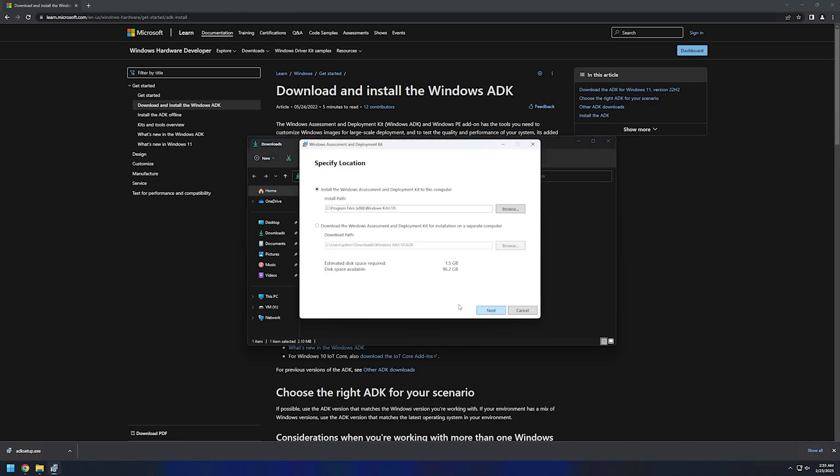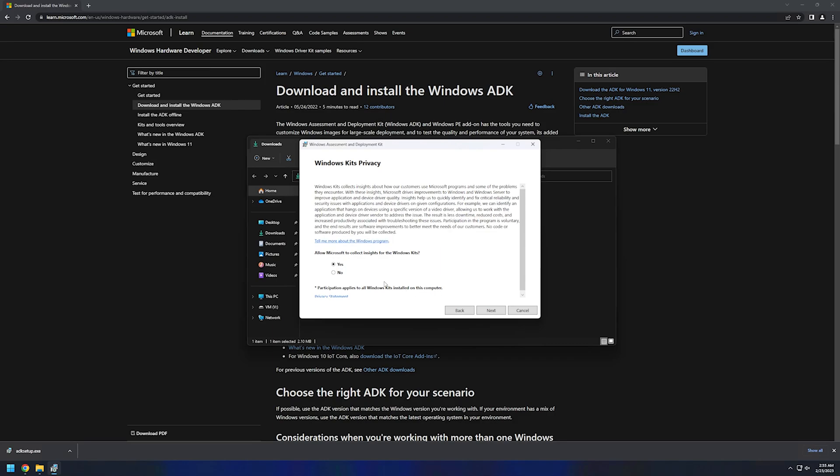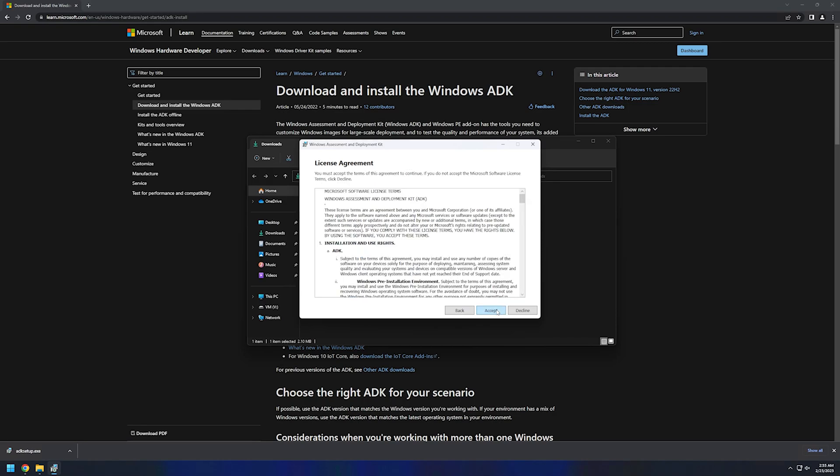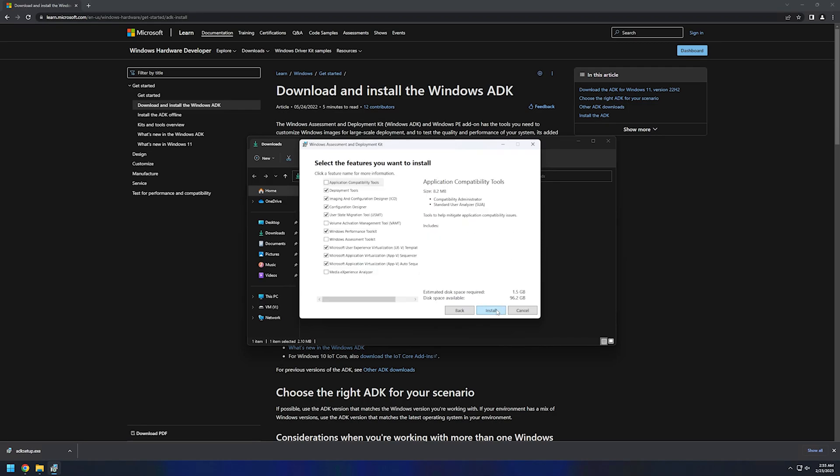Now I will click Next. Here I will select No because I don't want for Microsoft to be collecting insights. Now we need to click Accept to accept the license terms.